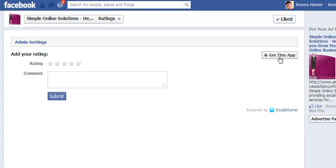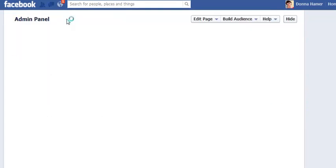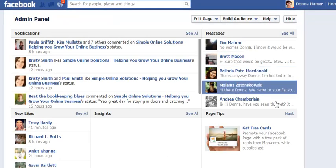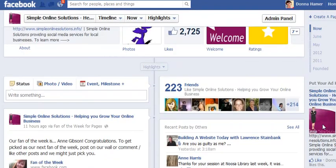You can go through and install exactly the same thing on your Facebook page. Now what happens is a person can come along and do ratings for you, and then they can write a comment and submit it, and then you will now have ratings on your page. So this is basically like getting a recommendation on your Facebook page.